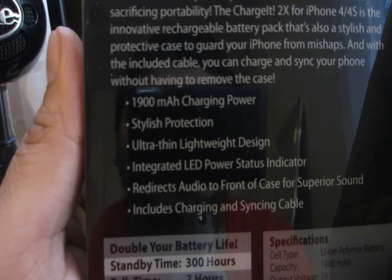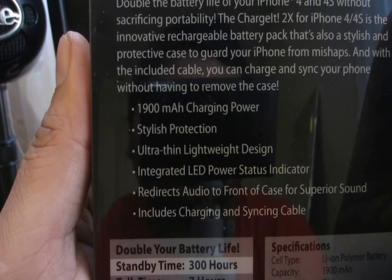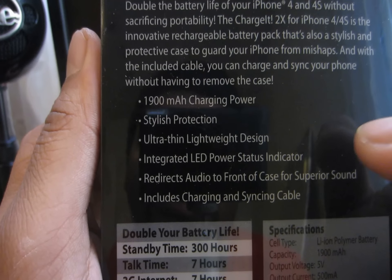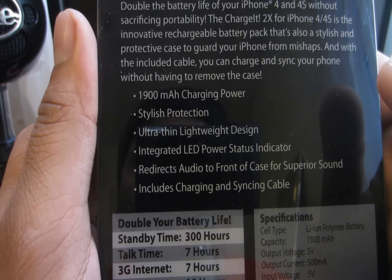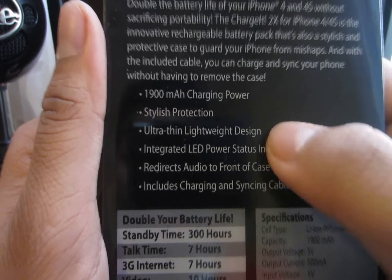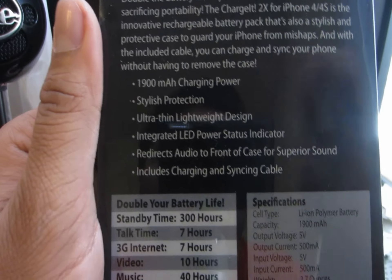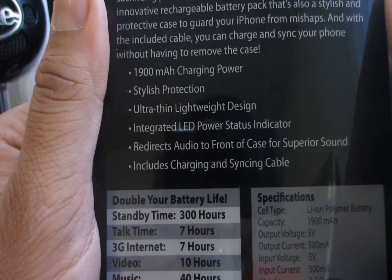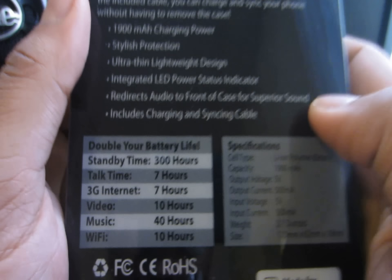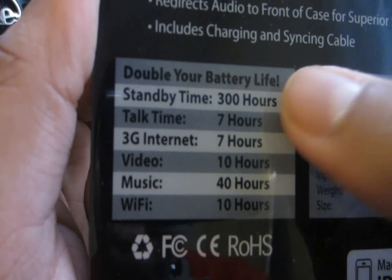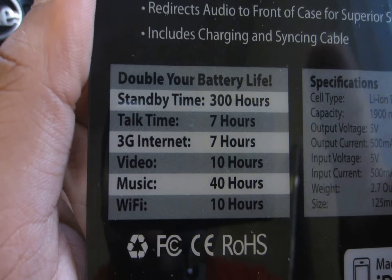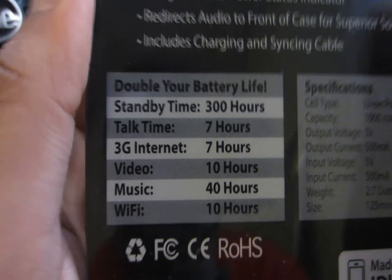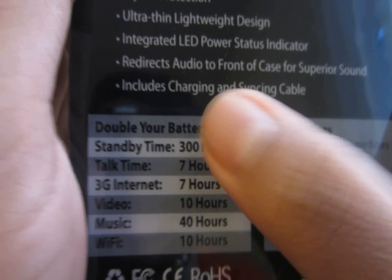And then on the back, it just shows you the milliamp hours and the charging power, status protector, ultra-thin and lightweight, integrated LED power status indicator, which is a must if you have a charging case. It's very necessary. Redirects audio to the front of the case for superior sound, and it includes the charging and syncing cable. Here you can see the stats that they give you over Wi-Fi, 10 hours, 3G internet, 7 hours, music, 40 hours.